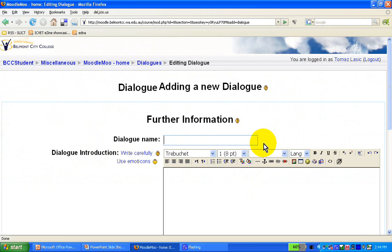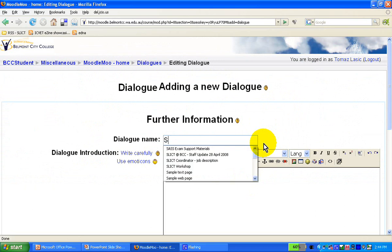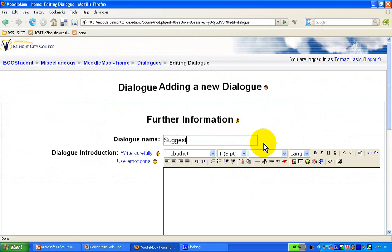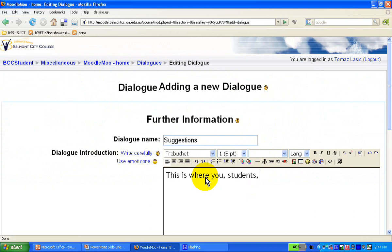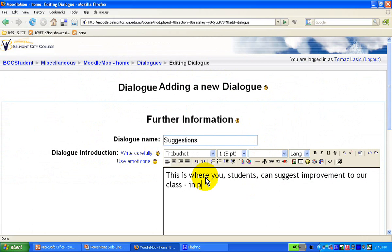Let's call it Suggestions. And this is where you, students, can suggest improvements to our class in private.